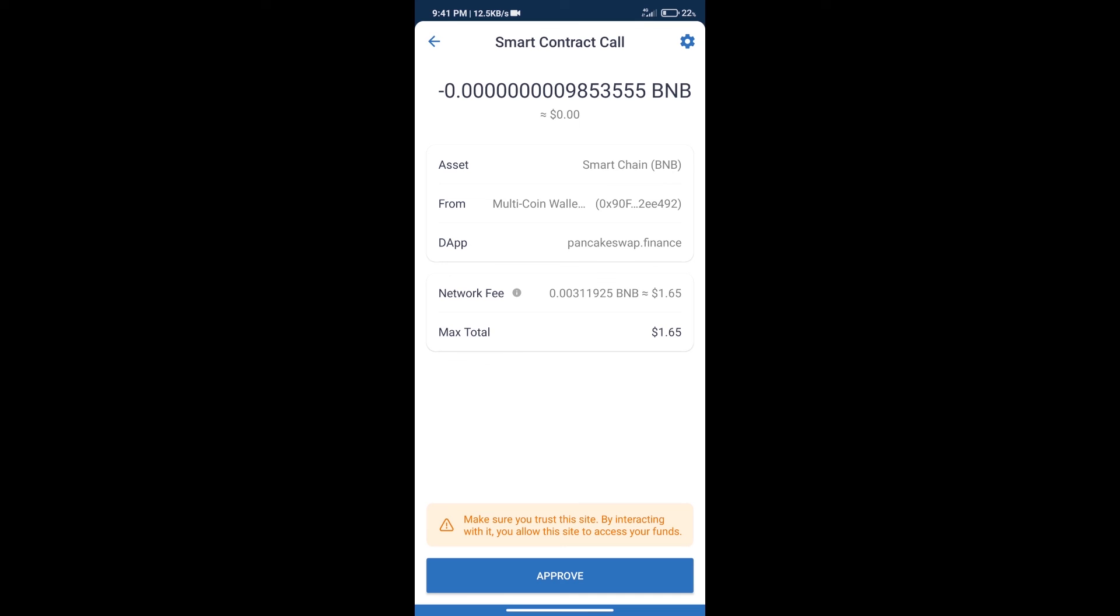After that, we will click on approve, and finally we will get this token successfully. So guys, I have only shared the technical process, not financial advice. Invest in cryptocurrency at your own risk, and please check everything before investing. Thanks for watching.